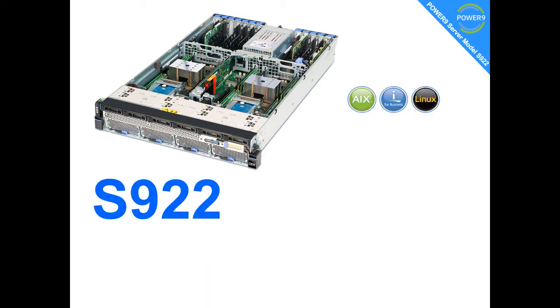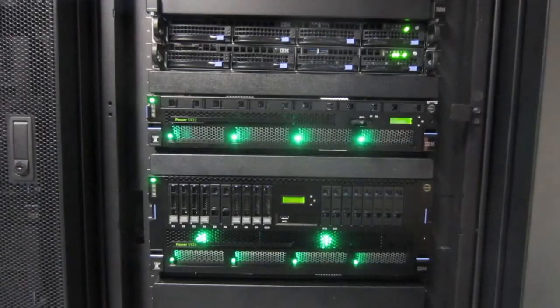Well, that was a lightning quick look at the S922 on which we run AIX, IBM i and Linux. Let's actually go into the computer room now and have a look at a live running machine. It's actually running some benchmarks at the moment. The one we're going to have a look at has the NVMe disks in the middle.